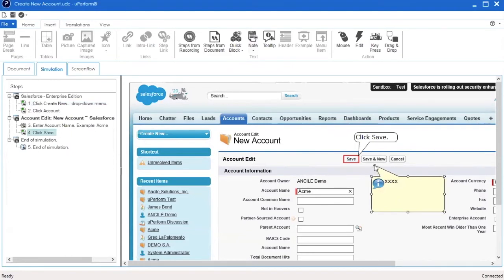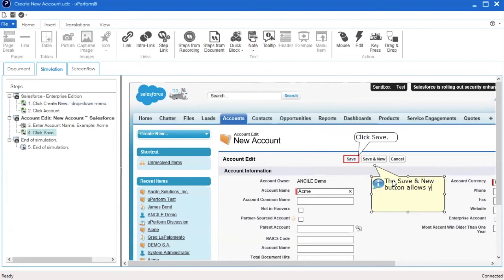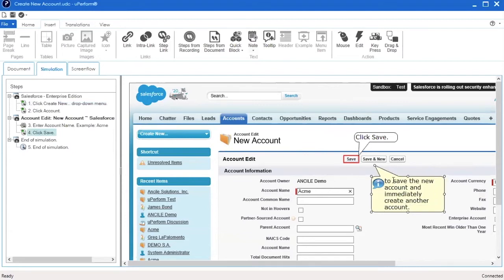Double-click the note call-out to add text. Click outside the bubble to save the text and automatically adjust the size of the bubble.